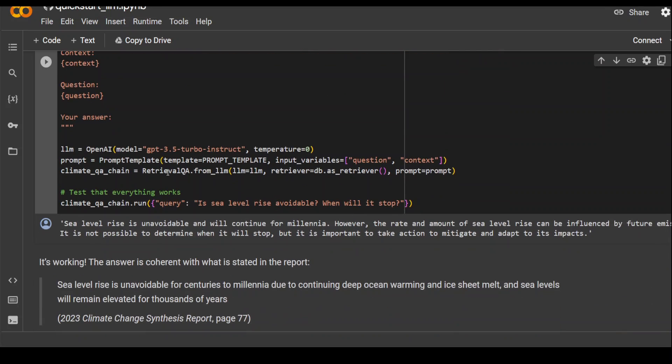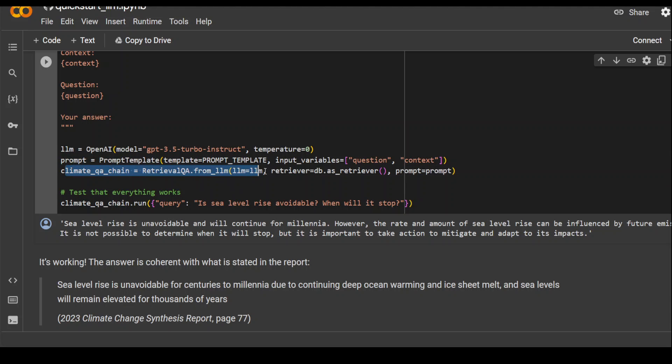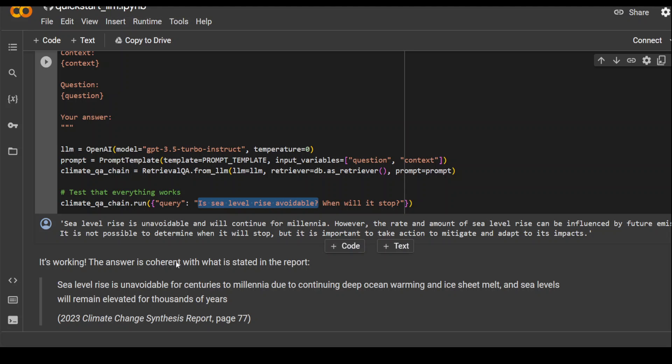And then we are using GPT-3.5 Turbo Instruct from OpenAI as a model. And this is the model we are going to test with Giscard. We are passing it our prompt. We are creating a chain out of it with retrieval QA. And then we are passing it a prompt to make sure everything works. So until this point, when you pass this prompt sea-level-rise variable to your GPT-3.5 Turbo, it should return a response. So until here, everything looks good.